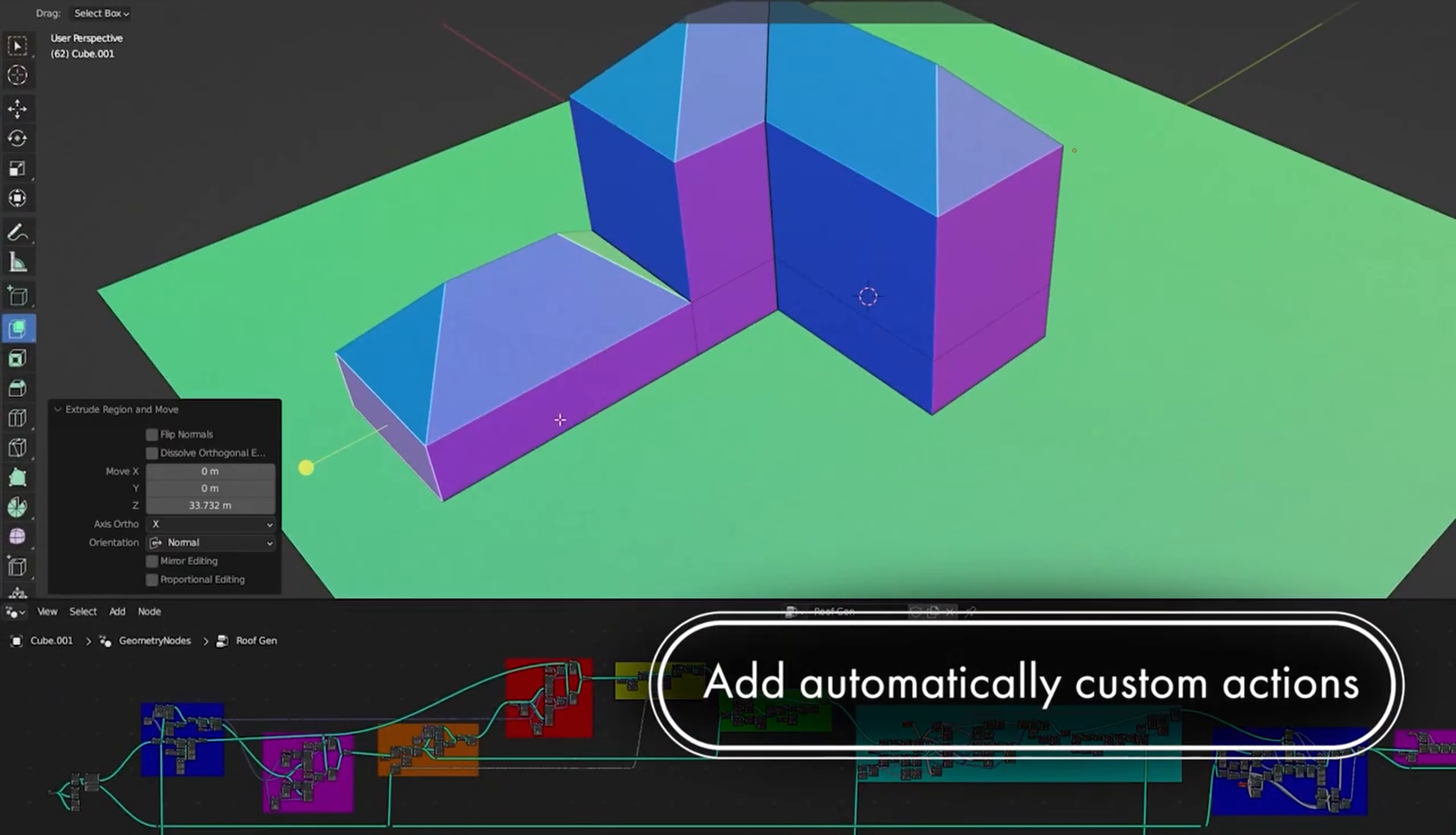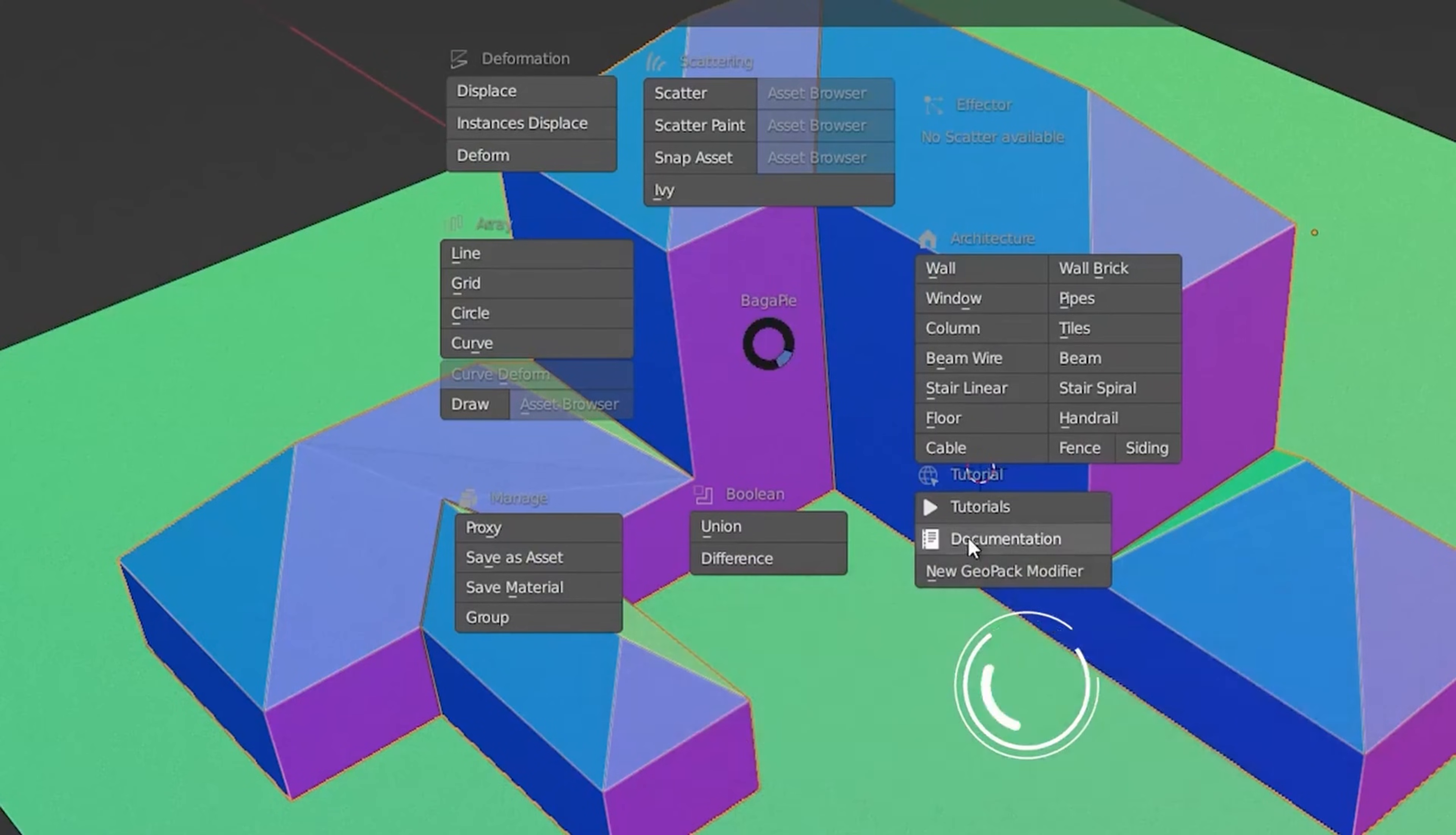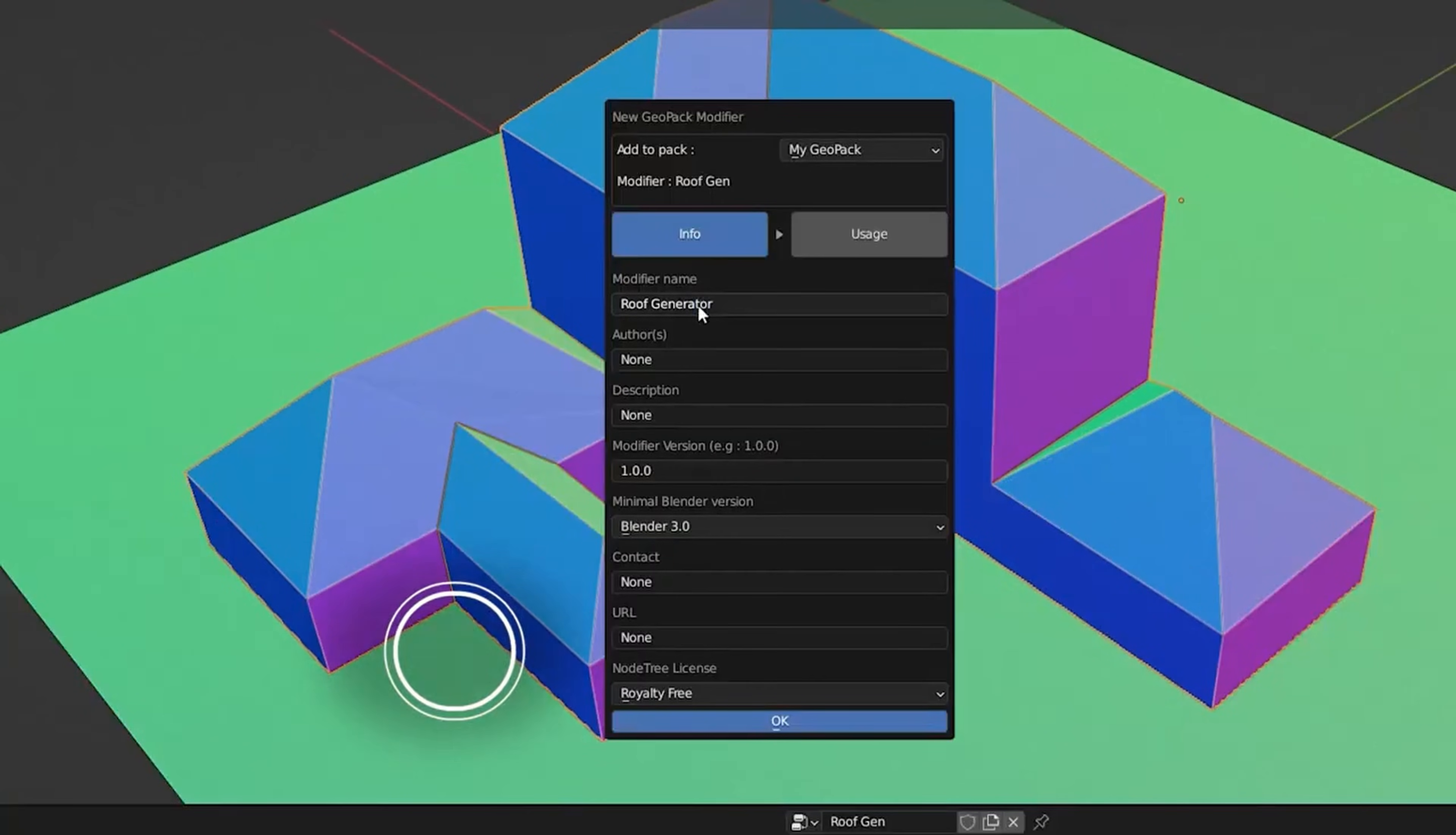There is also geopack, which we haven't discussed here, allowing you to create your own modifier library and share it with anyone.